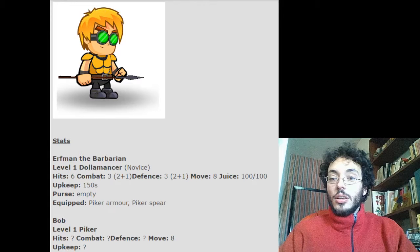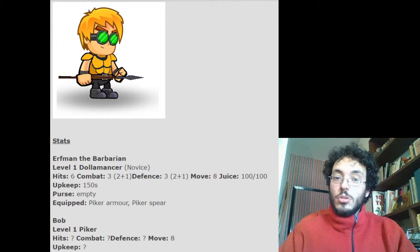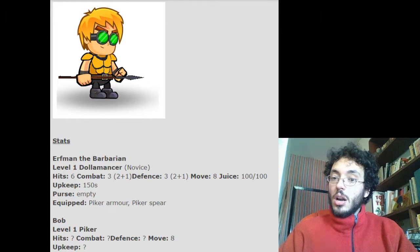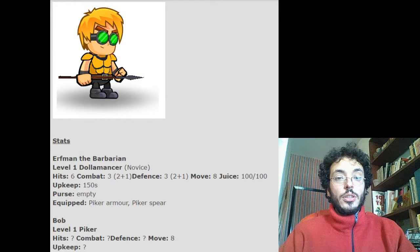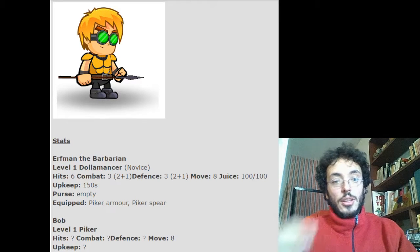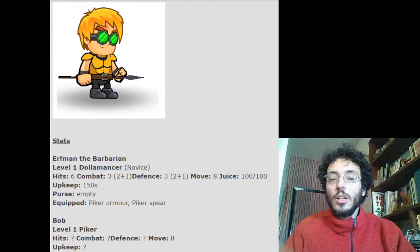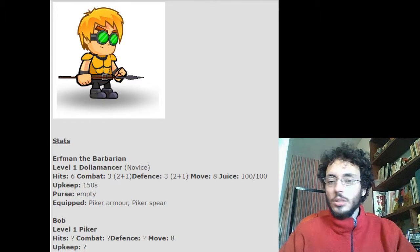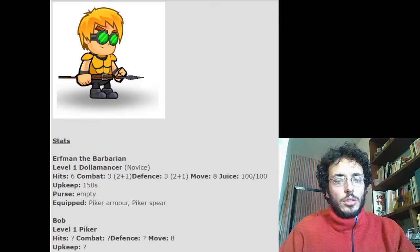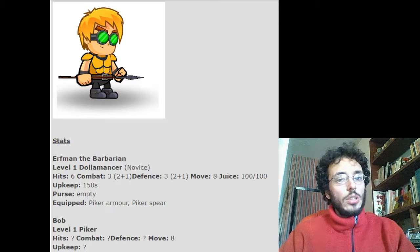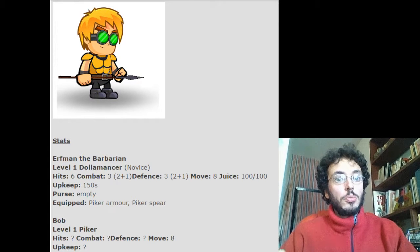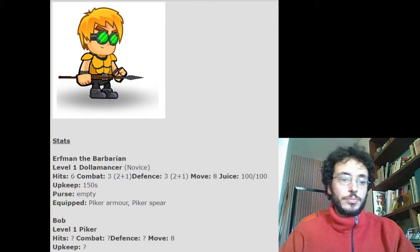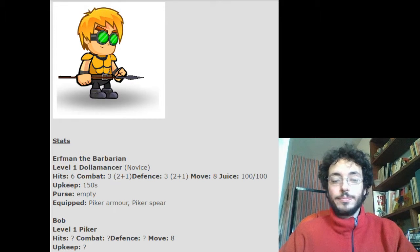A short while later, Bob returns from his scouting mission, apparently unharmed. Sir, the northern hex had some old trees in it and a flying unit that I think was feral. It did not seem to notice me, but I immediately retreated as ordered. Bob has used 4 move.